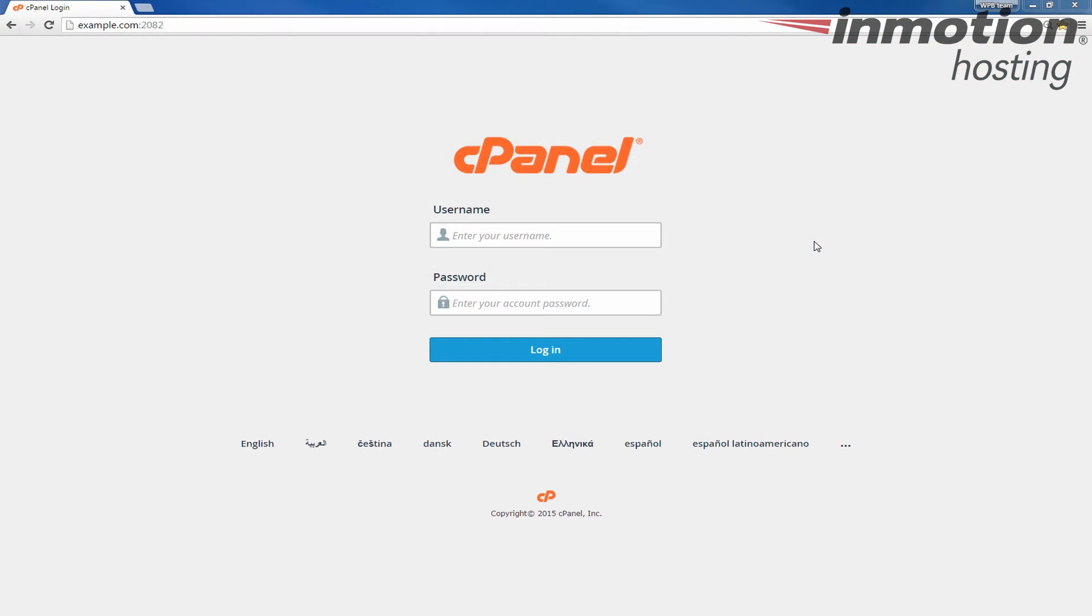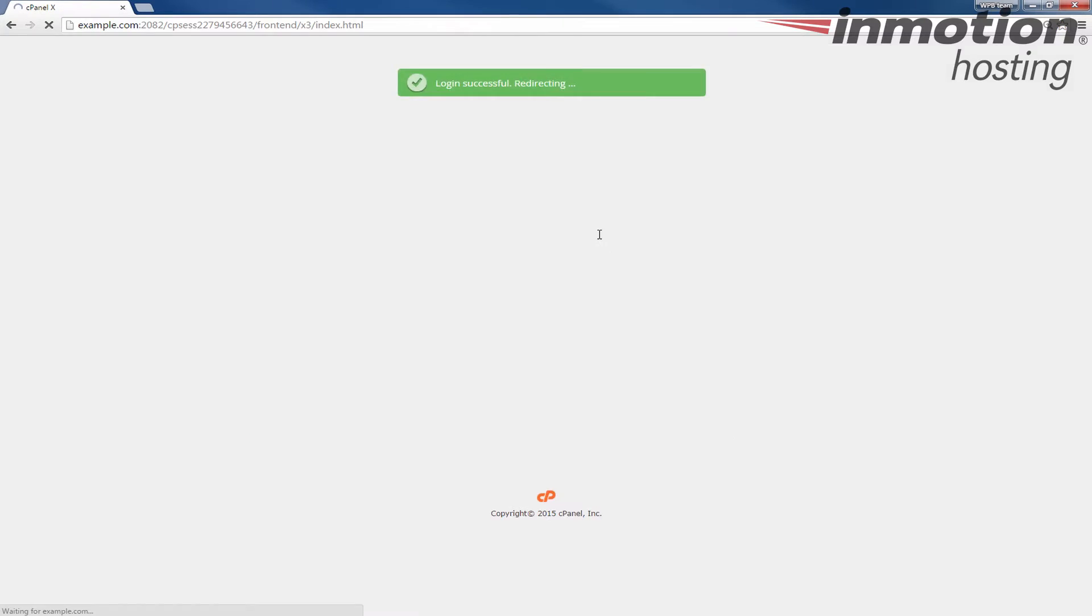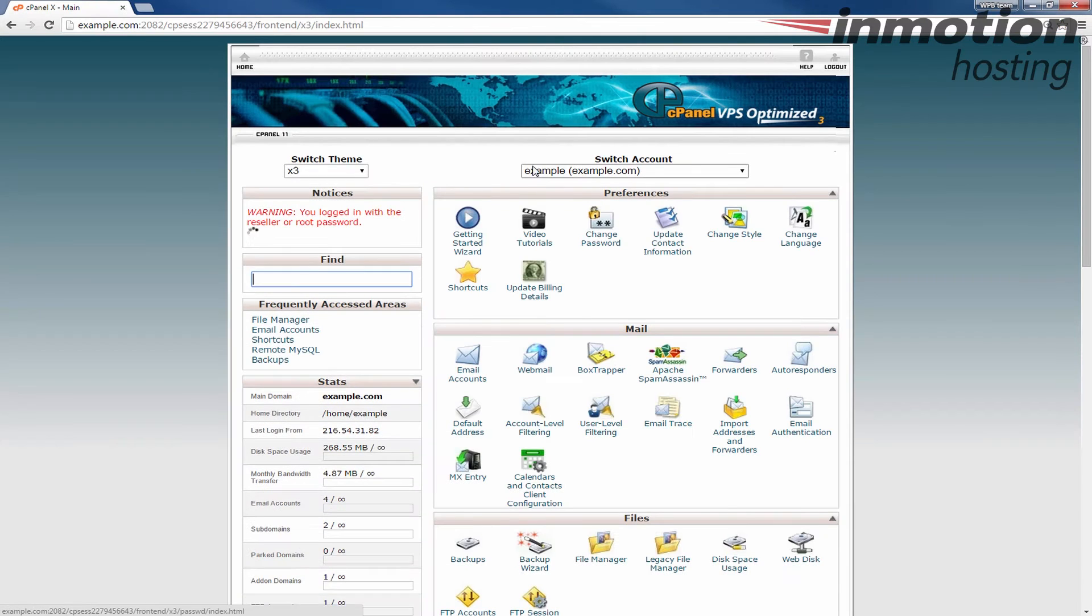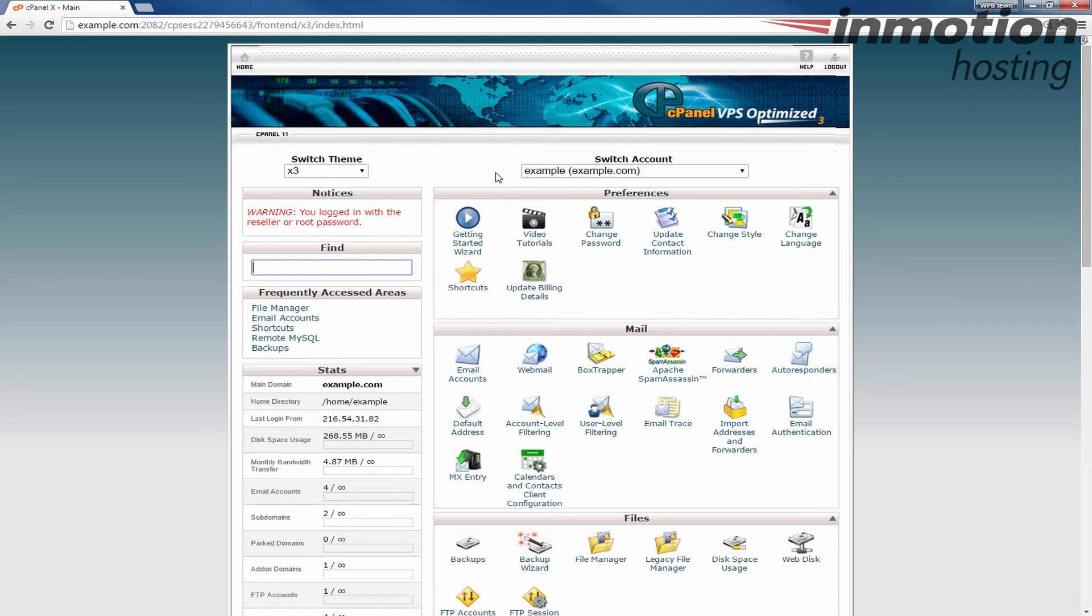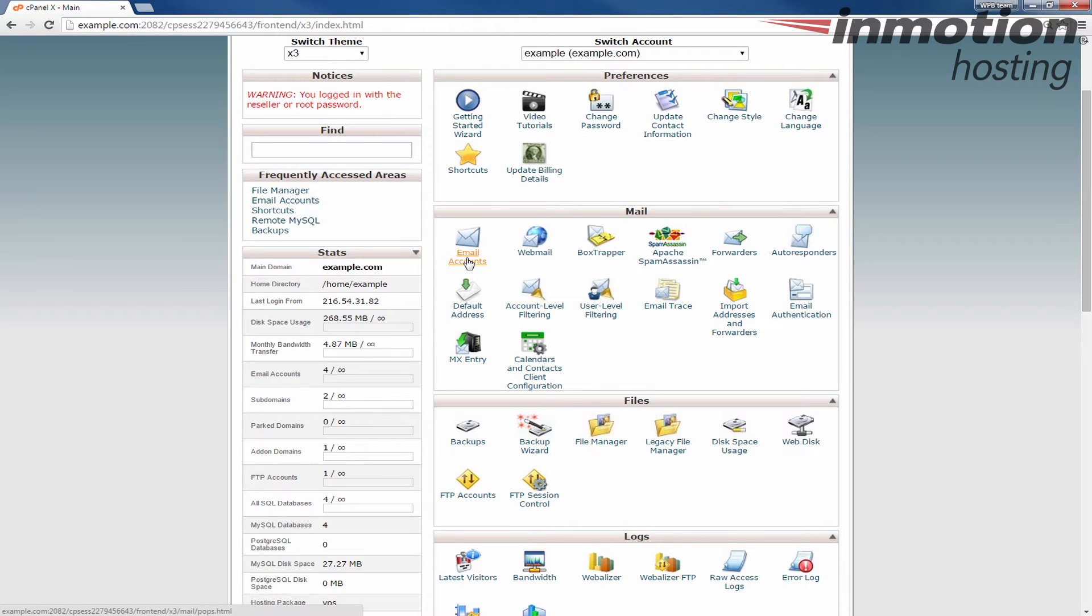First I'm going to show you how to reset your email password from cPanel. Of course you need to start by logging into cPanel. Once you log in we're going to go down to the mail section here and click email accounts.